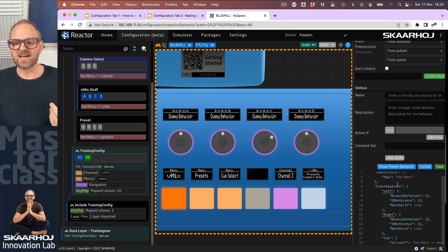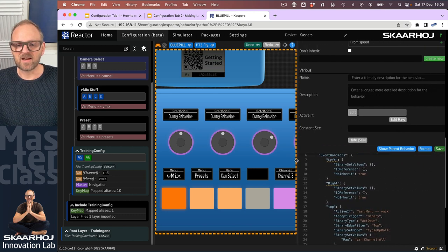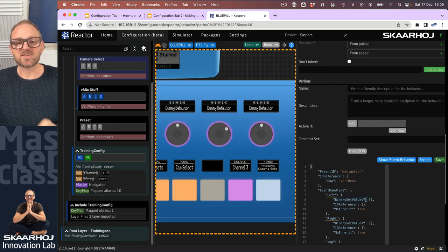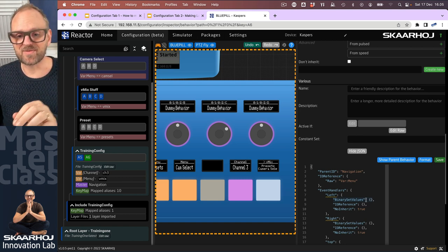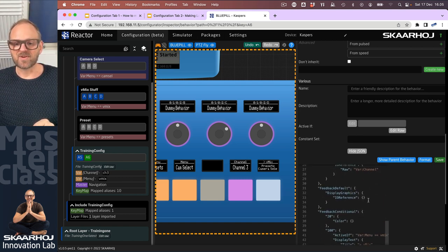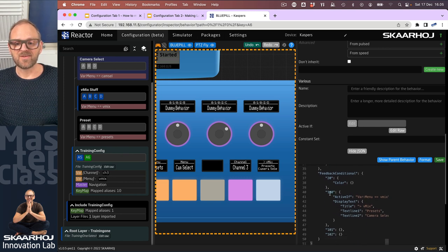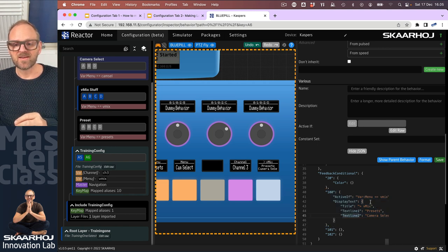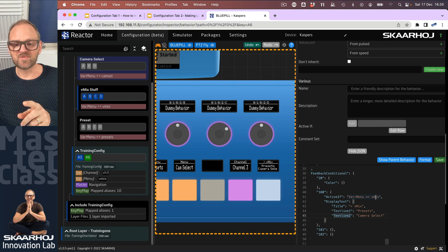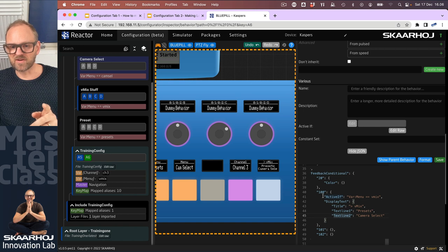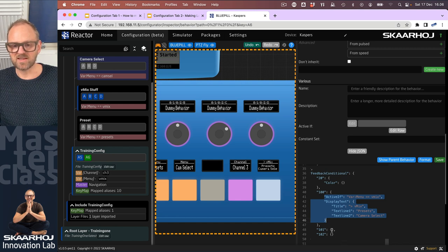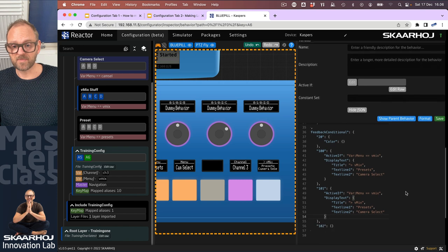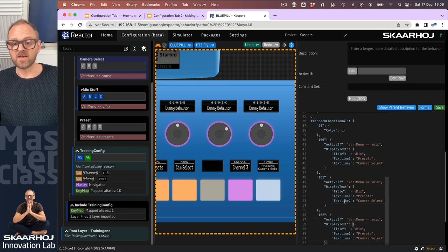Down here you can see this is the JSON code underlying our behavior. If we scroll down to feedback conditional, you can see that we have created this one, number hundred, set up the active if to point to vmix, and then we have this display texture. So basically what I want to do—if I can see what's going on here—I would take the contents here, copy with Ctrl or Command C, place my cursor right there, paste it in. I place my cursor here and paste it in.